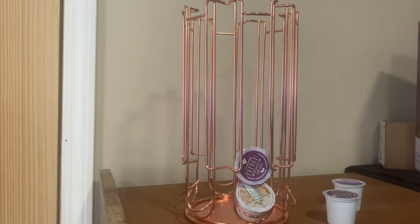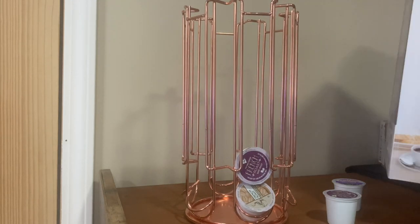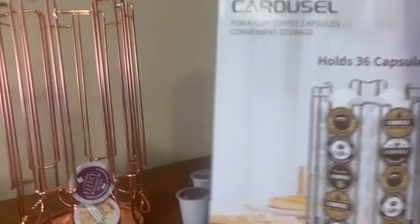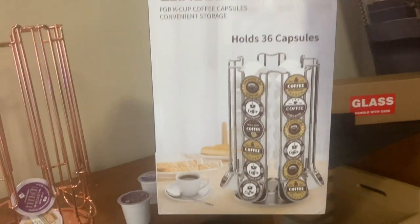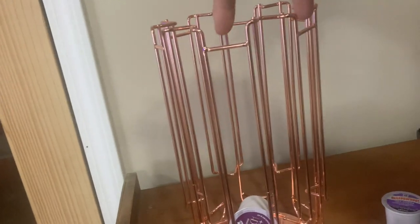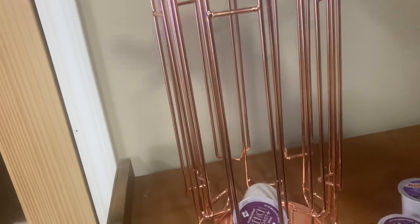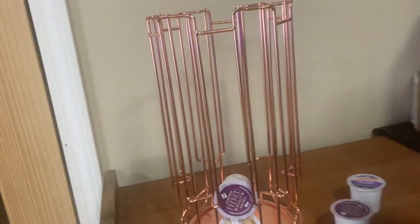But it does hold 36 capsules. It's got two, four, six openings.